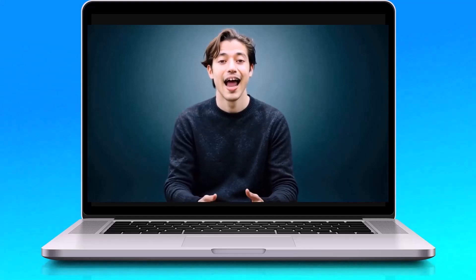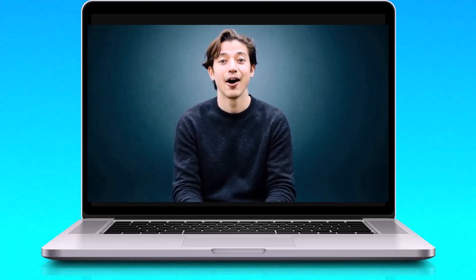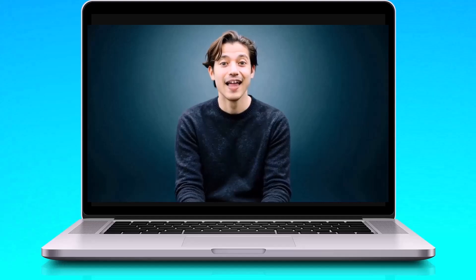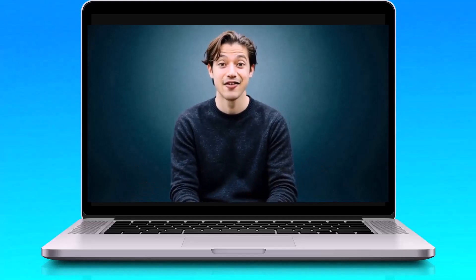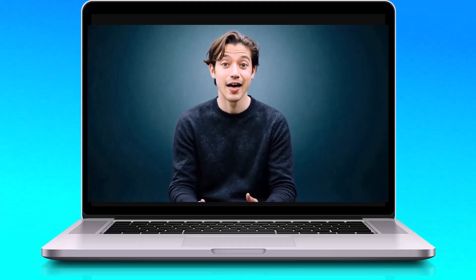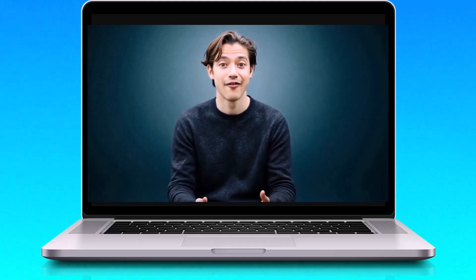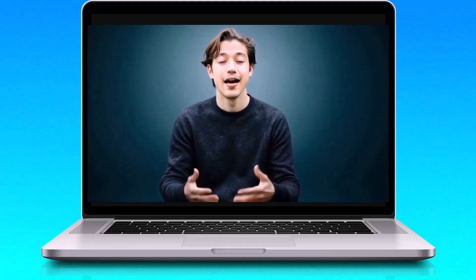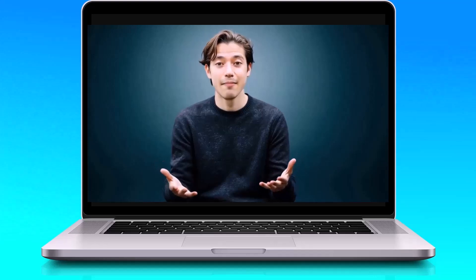Hello, I am an AI avatar created with the power of Humva. With just a few clicks, you can generate stunning AI avatar videos just like this one. Bring your ideas to life effortlessly with Humva.